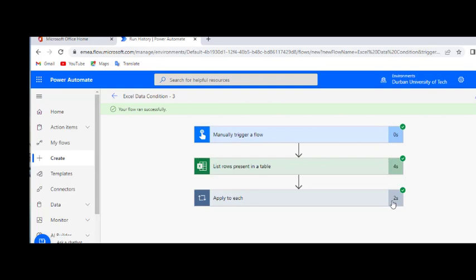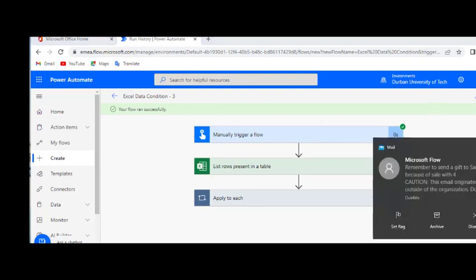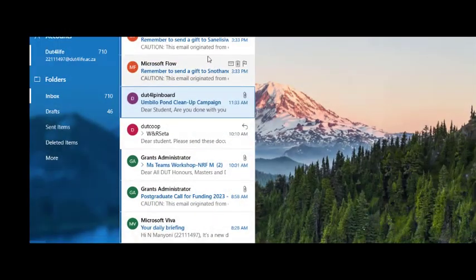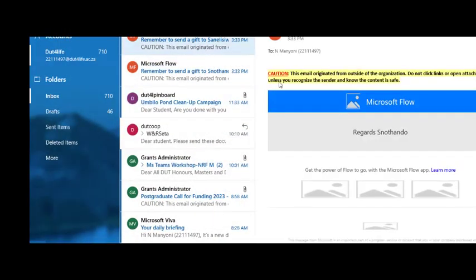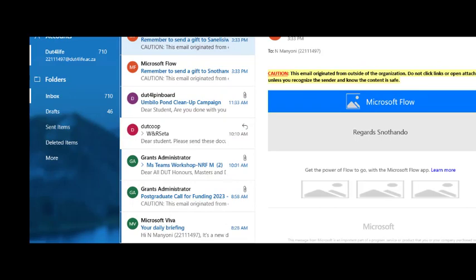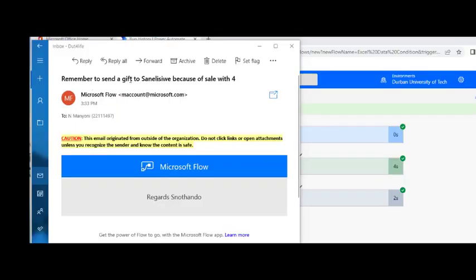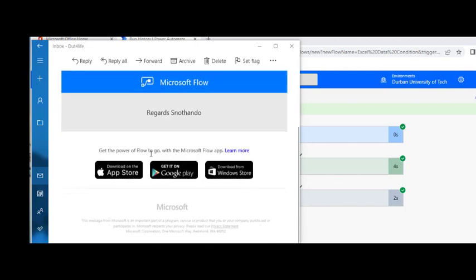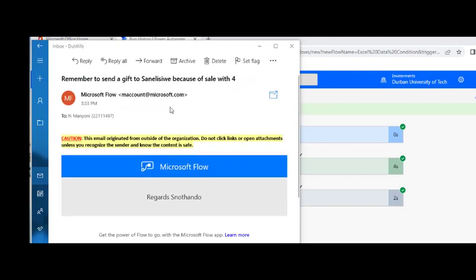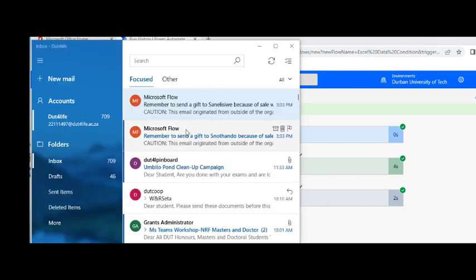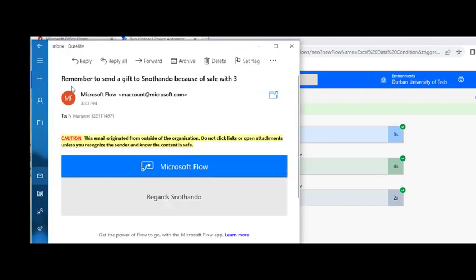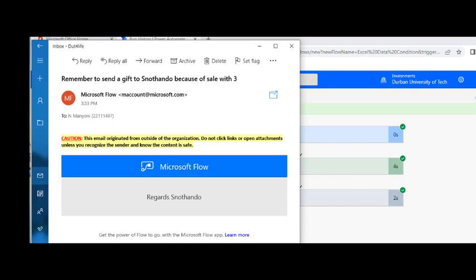So now let's check our email. So this is how our emails look like. Remember to send a gift to Sunil Seaway because of sale would fall. Now Sunil Seaway made a sale of 8,000 or more. So you can use this flow if you're a company and you're doing sales and you want to recognize your best sale representative. This is the best flow to use.